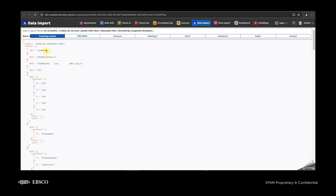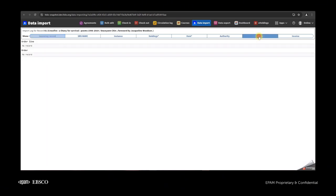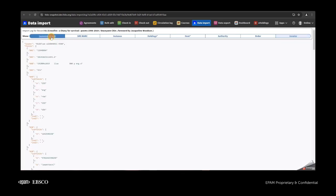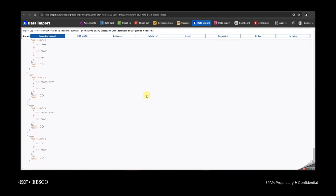So if you have in the file the 001 field with a certain value, incoming records will show basically that value. And for all kinds of files that were uploaded — for example, for authority, for invoice — the incoming record will contain the information from that file.